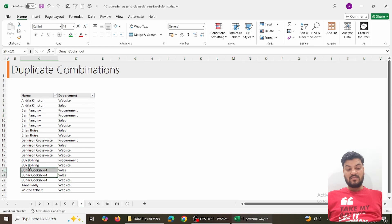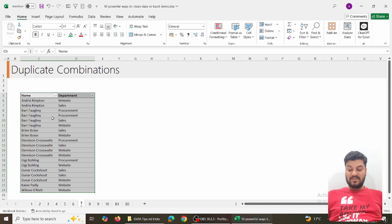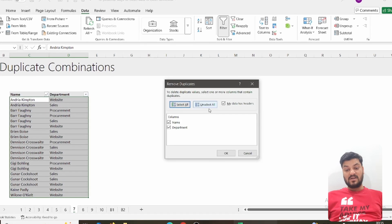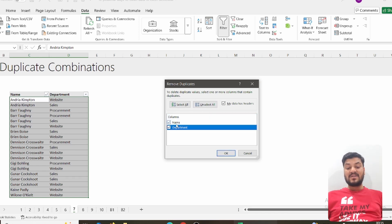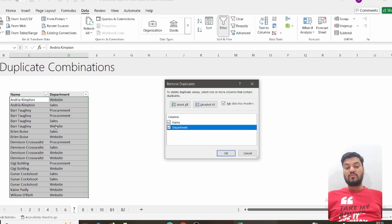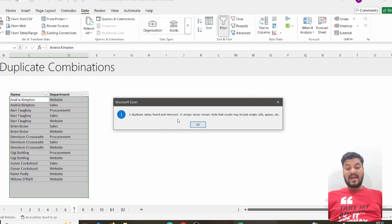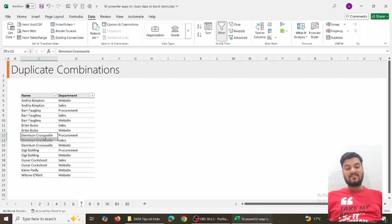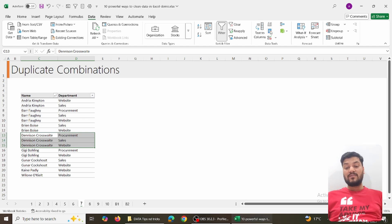To do this, select the data, go to Data, and click Remove Duplicates. The benefit is you can choose which columns to check. Unselect all, then select only the relevant columns — meaning it will only remove duplicates if both columns match. For example, 'Bar Phony - Procurement' appears twice, so one instance gets removed. Click OK and you get the message: three duplicate values found and removed. Now only unique name-department combinations remain.